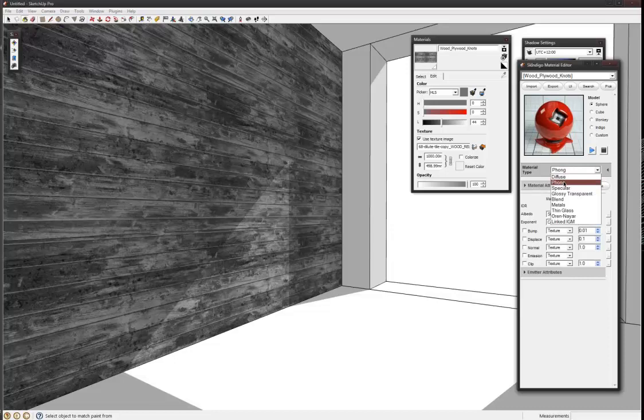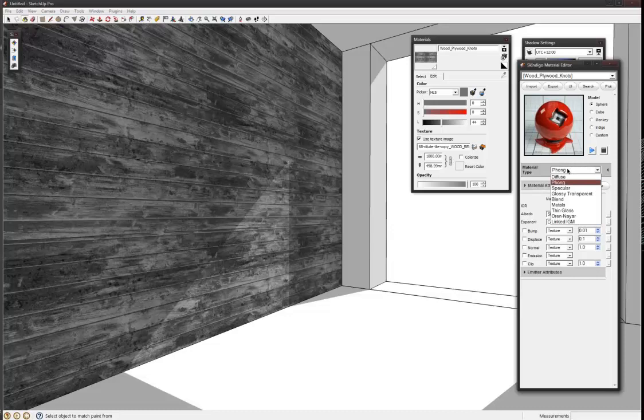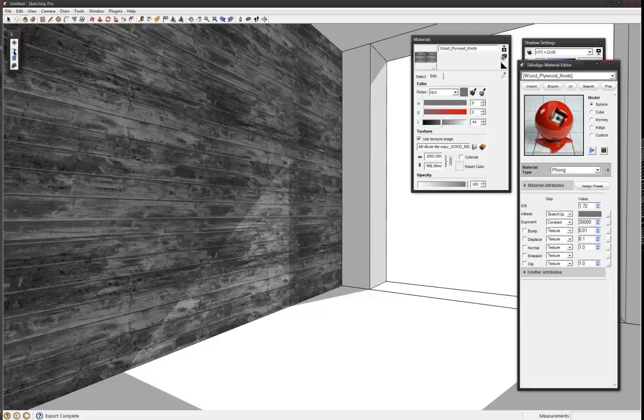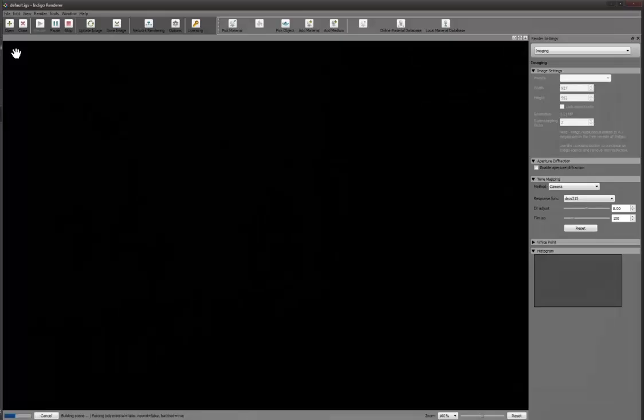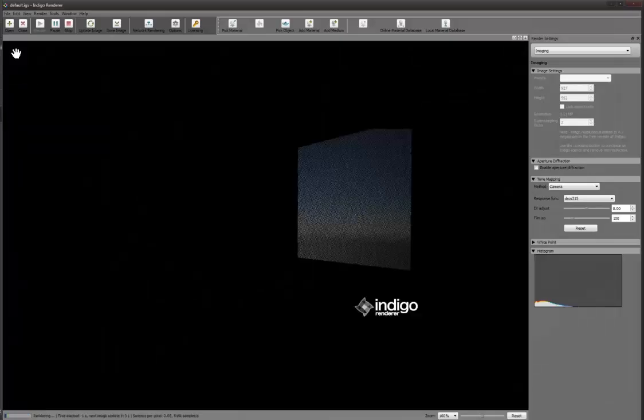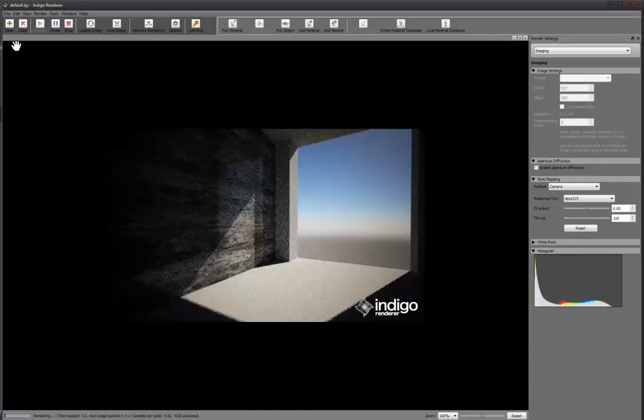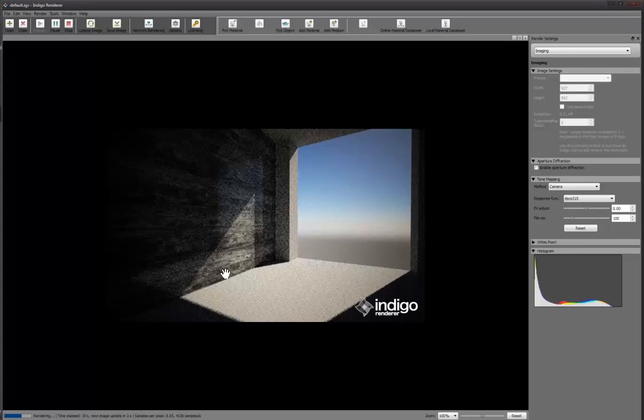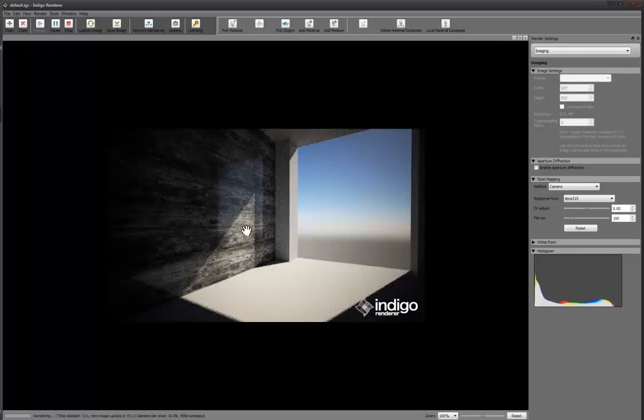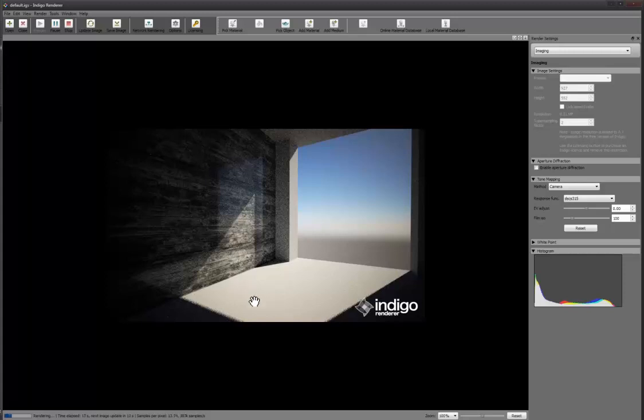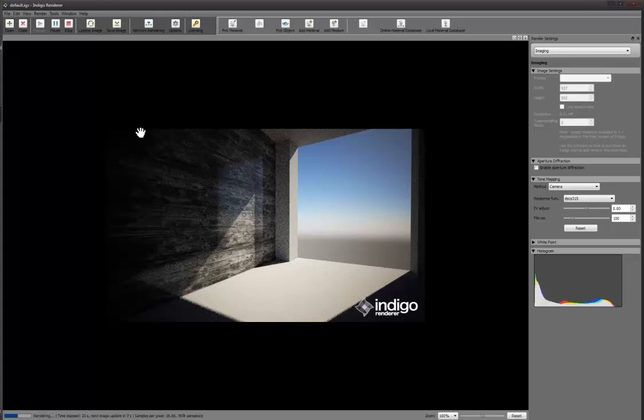Phong is just shiny but not reflective I don't think, and specular is reflective. I think one can be transparent as well or something like that. There we go, it's sort of reflecting a wee bit or it's a wee bit shiny but you can still see that texture.